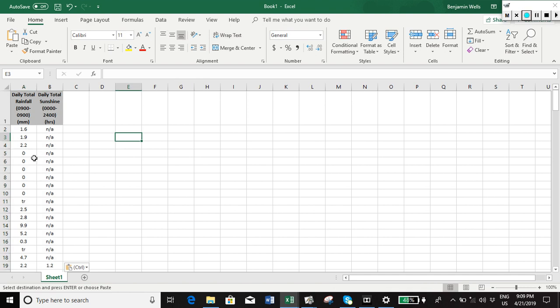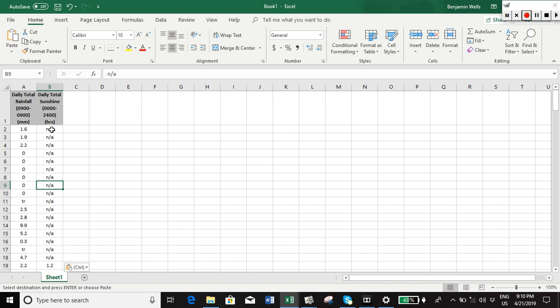So first of all, we need to make some decisions about what we're going to do to clean the data. Now we don't know anything about these values, the sunshine on these particular days, so we're just going to have to get rid of it - there's nothing we can do about it really. And again, assuming we're doing something with correlation, we have to get rid of the corresponding rainfall for that day as well.